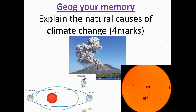We're going to have a look at the Paper 1 exam — Topic 1, all about hazardous earth, looking at this section on climate. This question is asking you about the natural causes of climate change. It's a four-mark question, so you are being asked for two different causes of natural climate change.